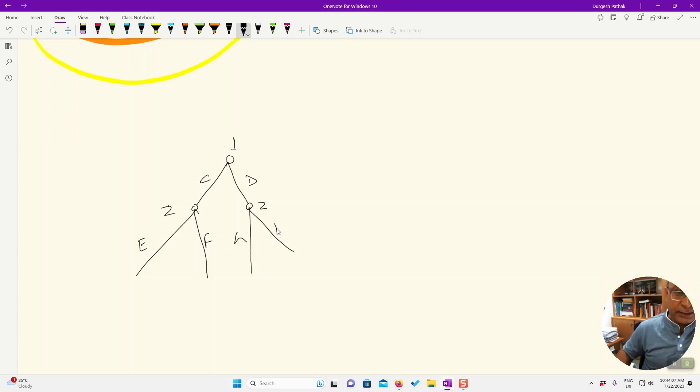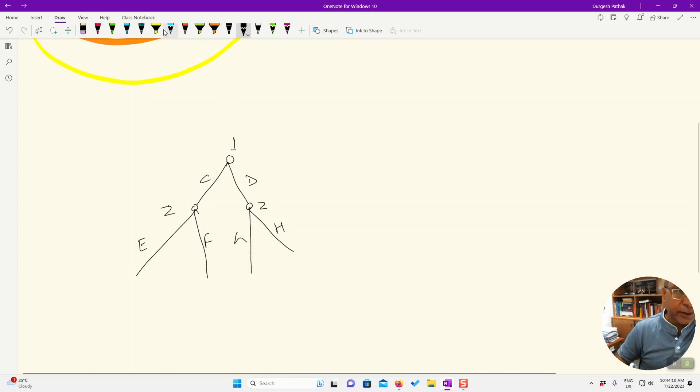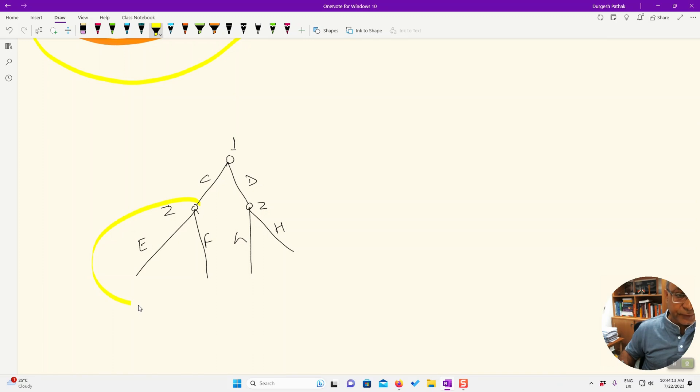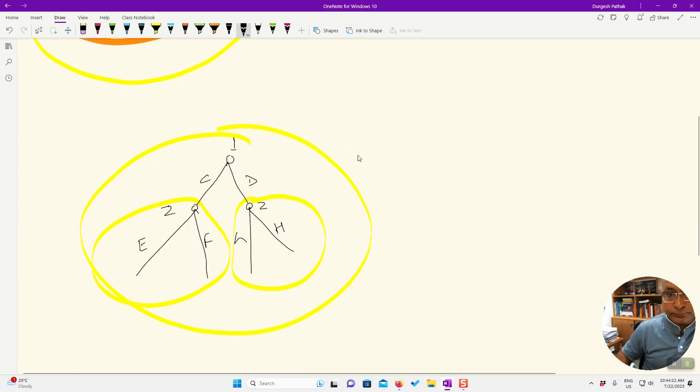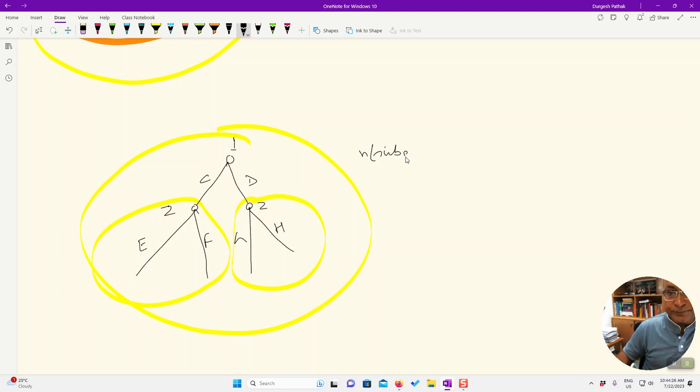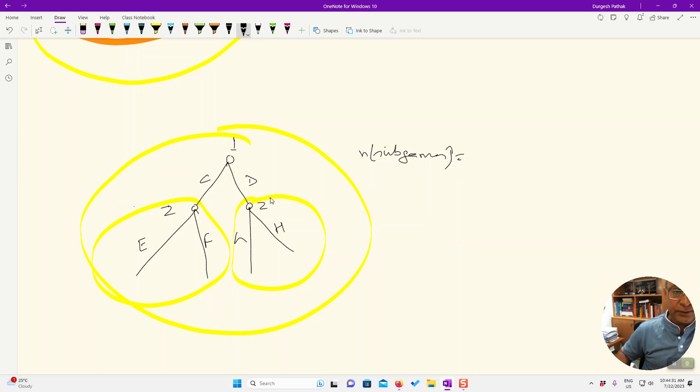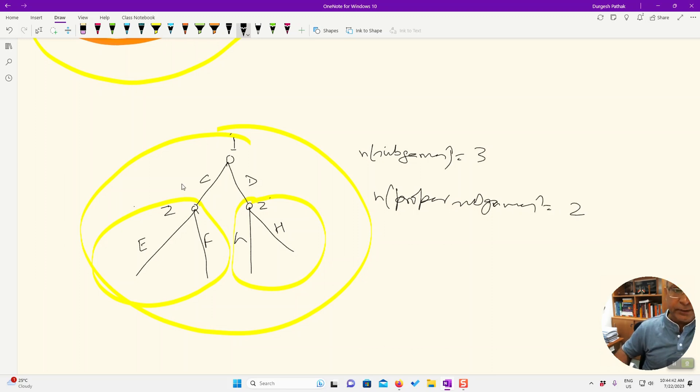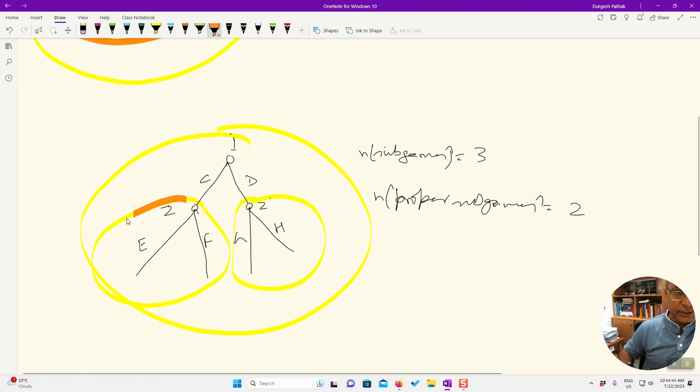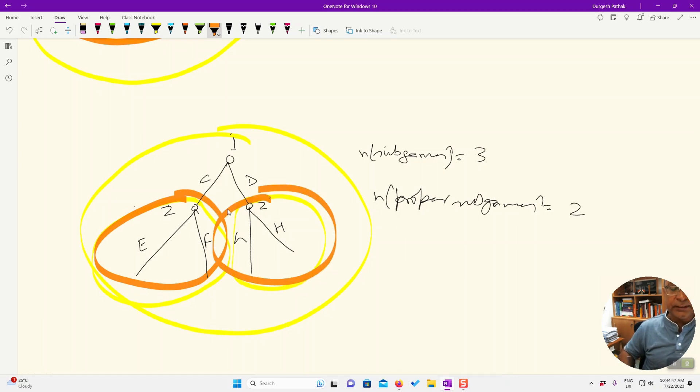And G and H. So here try to identify the sub-games. So first sub-game is this one, second sub-game is this one. The entire game itself is a sub-game, so n sub-games is equal to three here: one, two, three. And n proper sub-games is equal to only two. The proper sub-games are only this one and this one.